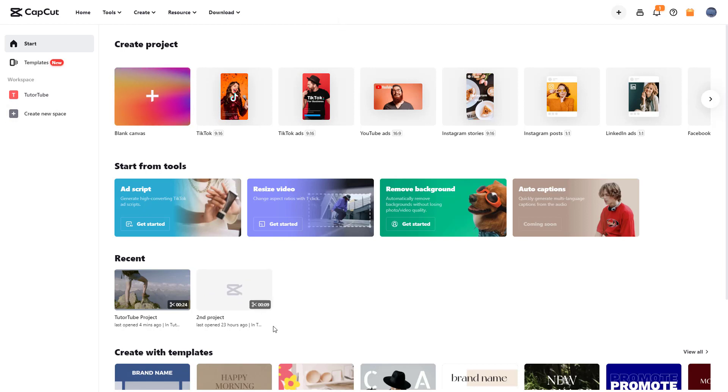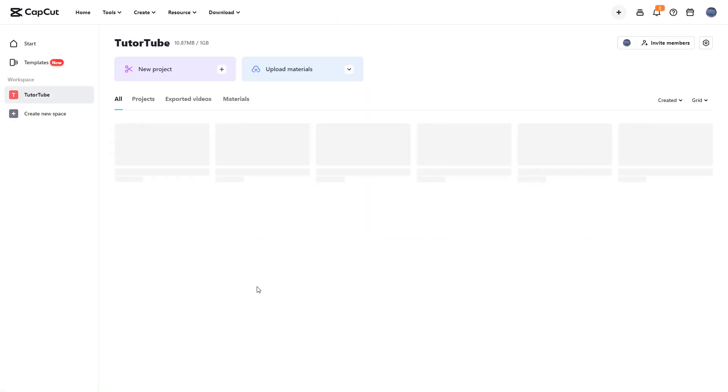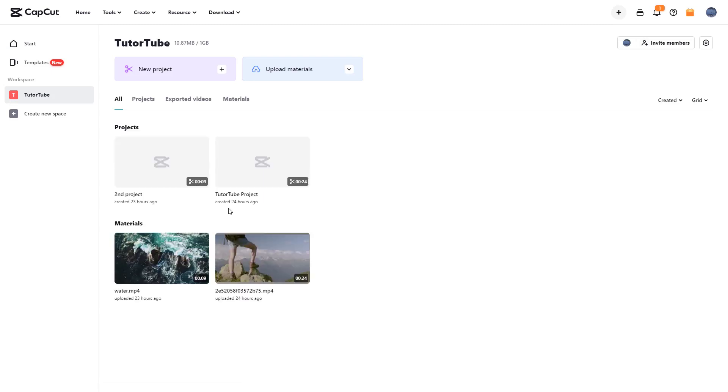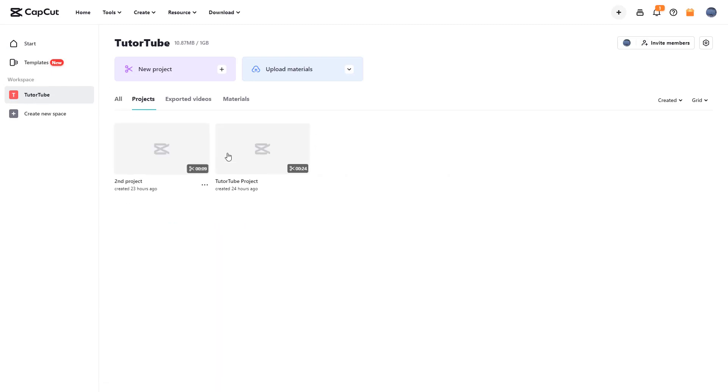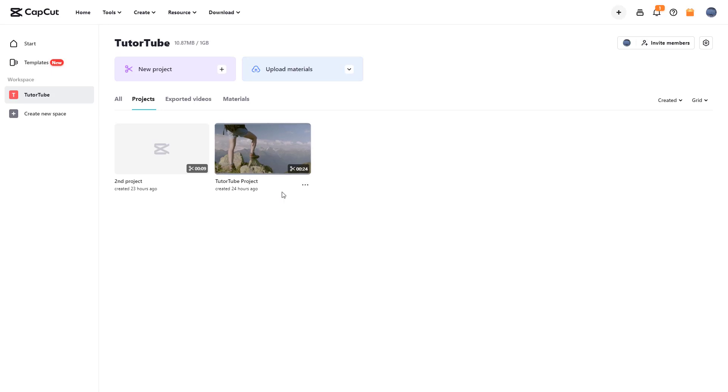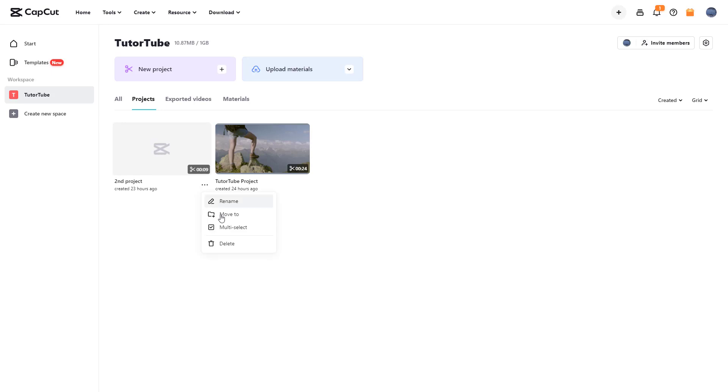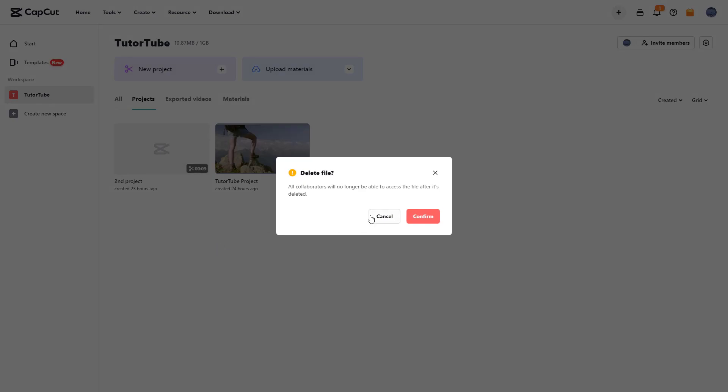What you can also do is delete projects. For that you can go from the home page or from ttTube and access your projects right here. Here you can see there's the second project, and if I want to delete it, I can click on the three dot button and hit the delete button just like this.